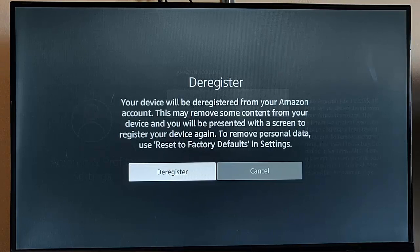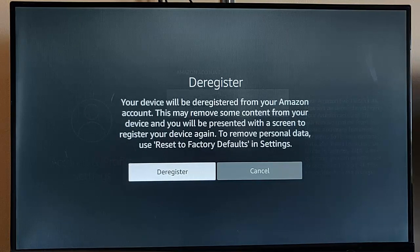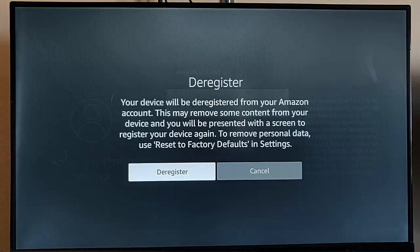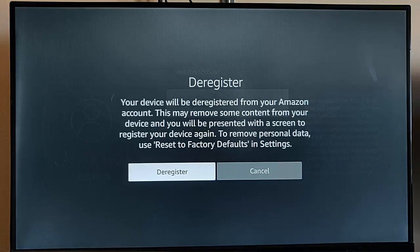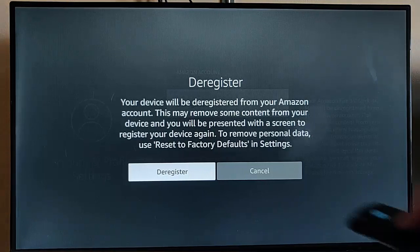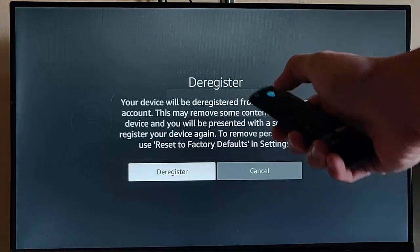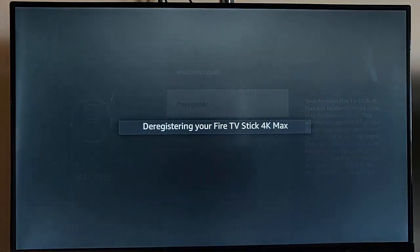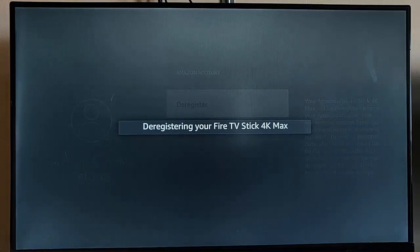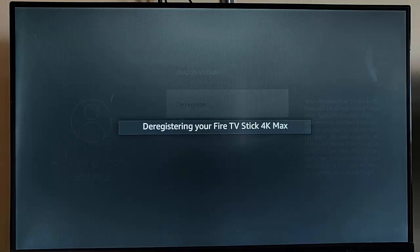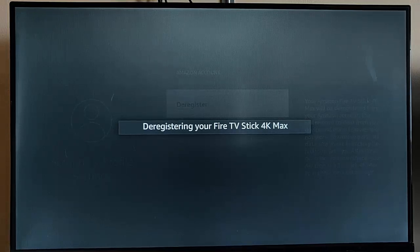And it gives you a warning here saying your device will be deregistered from your Amazon account. This may remove some content from your device, and you'll be presented with a screen to register your device again. So it says to remove personal data, use reset to factory defaults in settings. Well, we don't want to do that. We just want to go to deregister. So there you go, it's deregistering the Fire TV Stick 4K Max. That should take a couple of moments, and then all we do is we just log back in again.